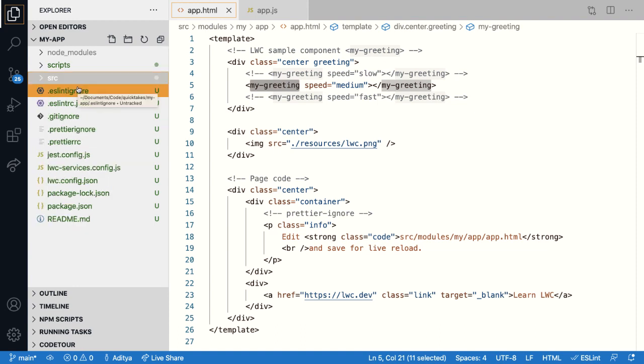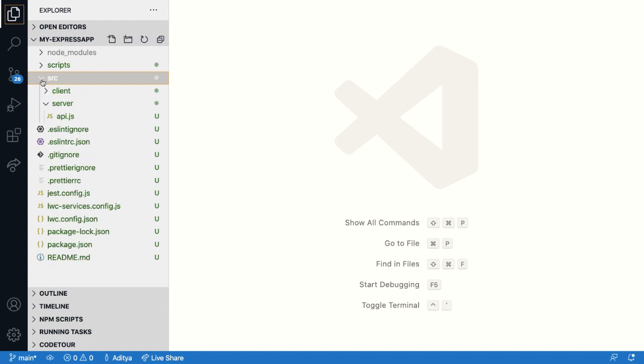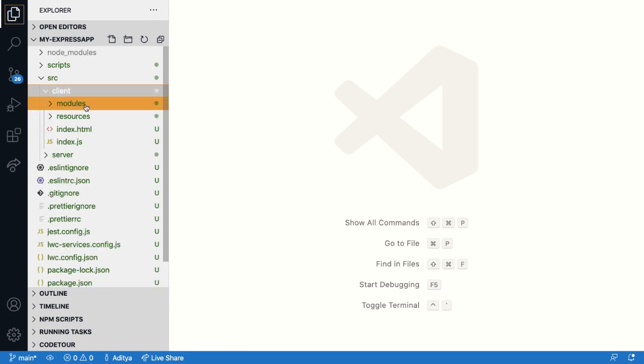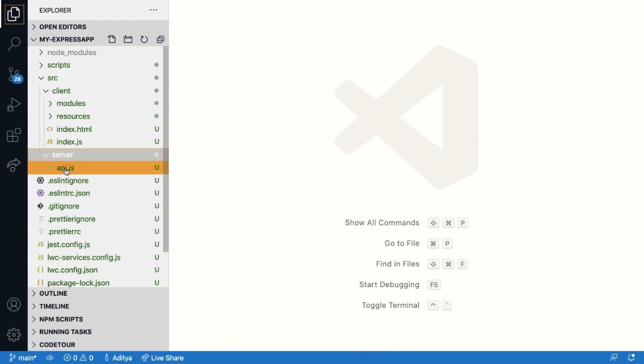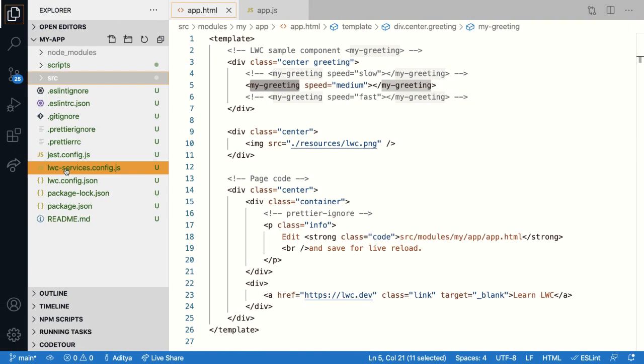Now, if you would have created the project by selecting yes for custom express backend, then this is how the project structure would look like. The SRC folder would actually contain two folders. One is client and the other is server. Within the client, you have your modules index.html, index.js files. And within the server folder, you have a file called as api.js, which holds all the logic for your custom express server. Now, let's get back to our main project.